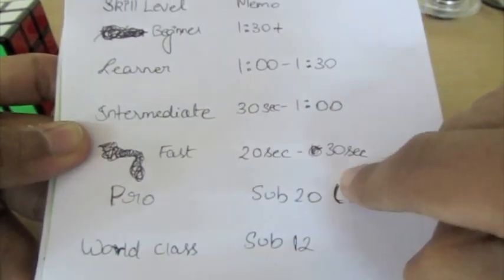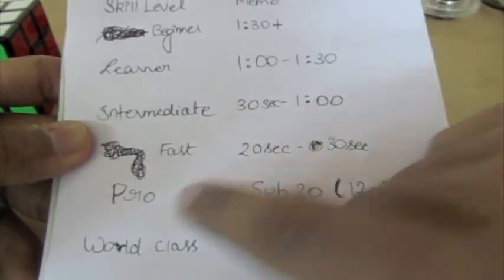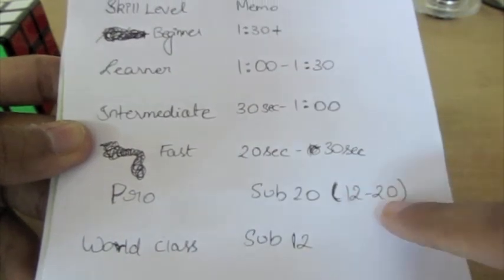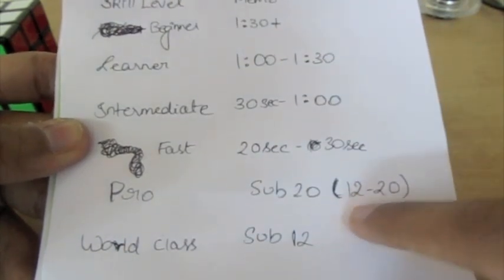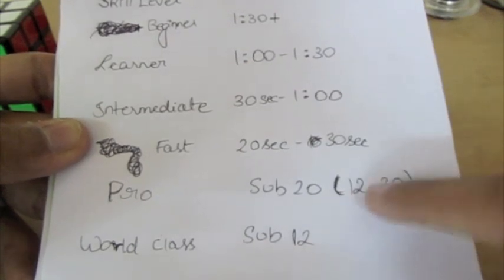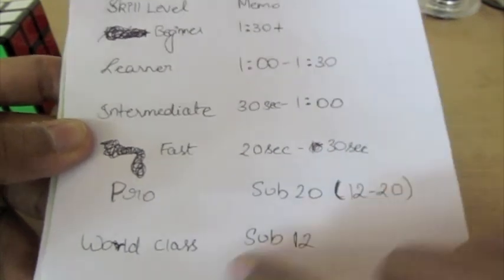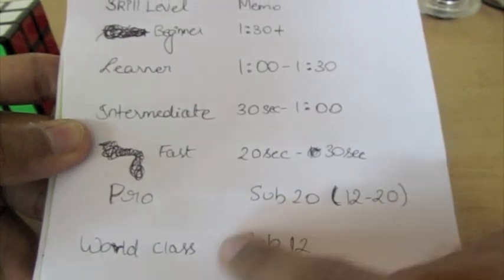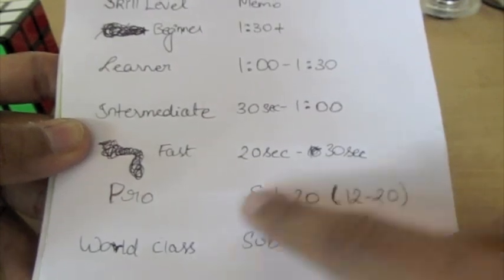But I'm just going to be showing probably this and this stage because I'm not right here yet. So fast is like 20 seconds to 30. Pro, sub 20, maybe 12 to 20. I'm around 12-ish. Maybe 12 to 15 is where I'm at. And the world class stage, which is sub 12.